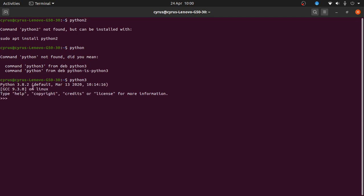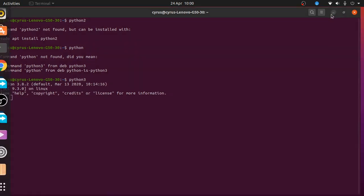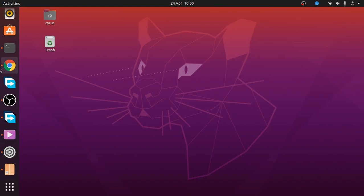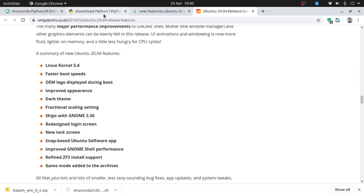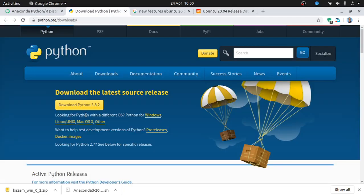You know that 3.8.2 is the latest Python version available from the website. Check the latest stable release of Python—this is Python 3.8.2.